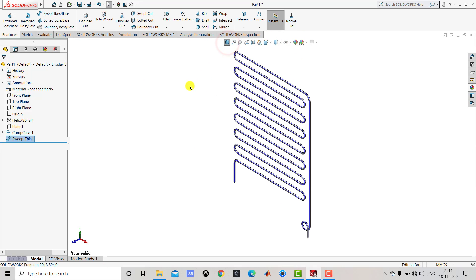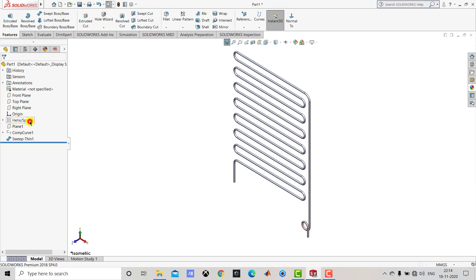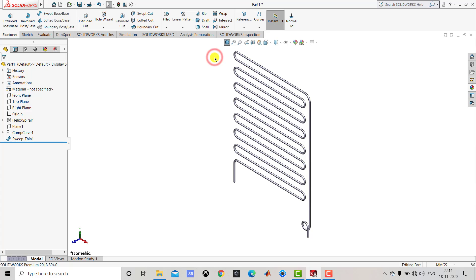After creating this coil we'll right-click on the composite curve and hide it. After creating this coil we have to create the fins to enhance the heat transfer area.